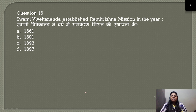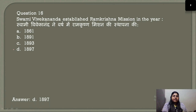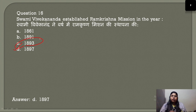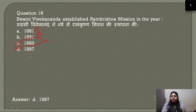Question number 16: In which year did Swami Vivekananda establish the Ramakrishna Mission? It was established in 1897. After giving his world-famous speech in 1893, Swami Vivekananda spent time in England and America, and then established the Ramakrishna Mission in 1897. So you can eliminate any options before 1893, and it will automatically narrow down to 1897.